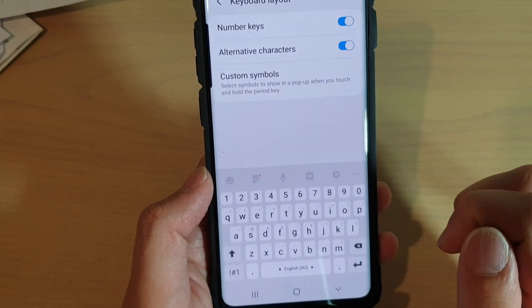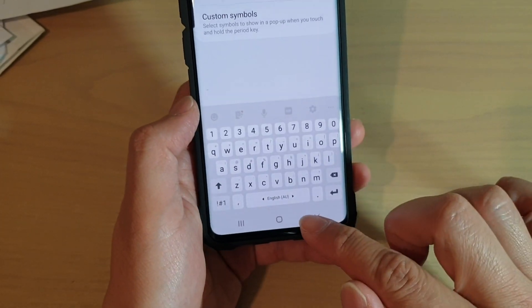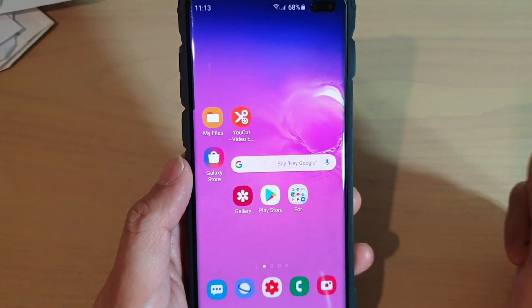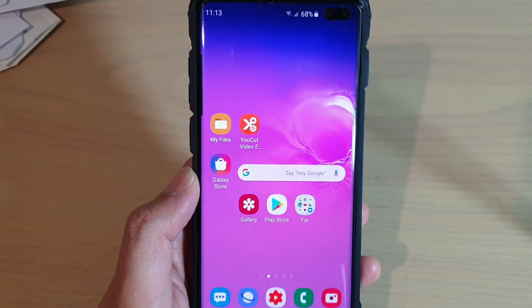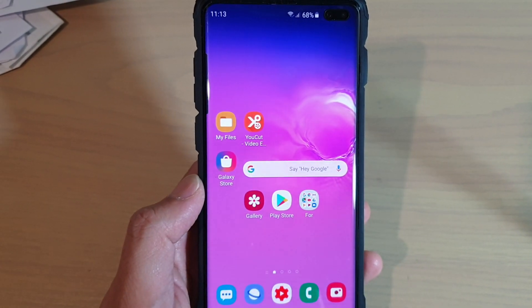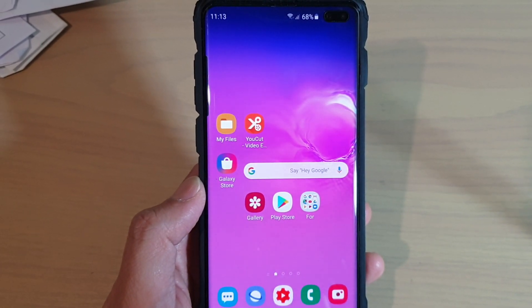And that's it. Finally, you can tap on the home key to go back to your home screen. Thank you for watching this video. Please subscribe to my channel for more videos.